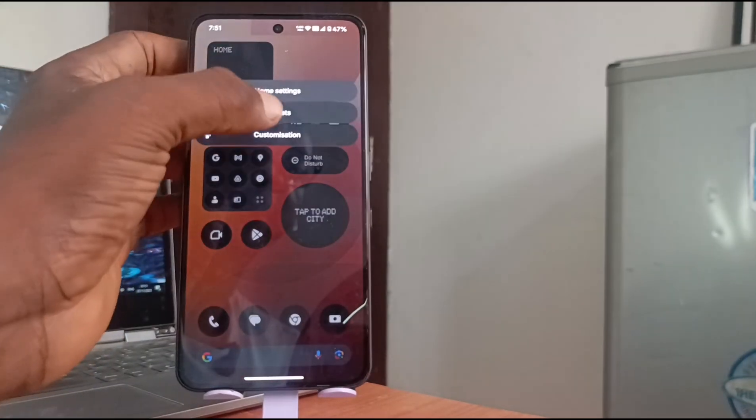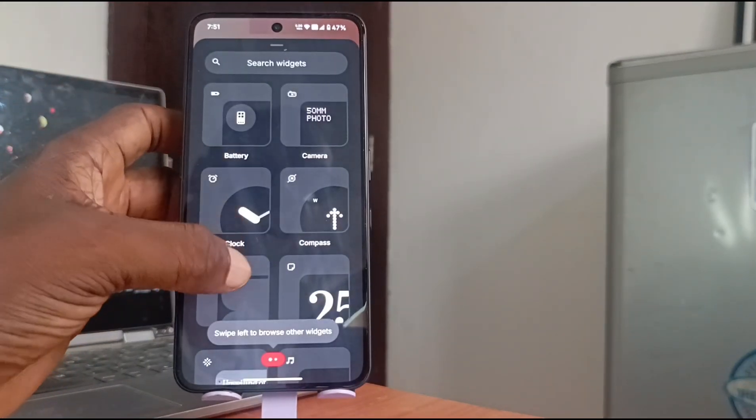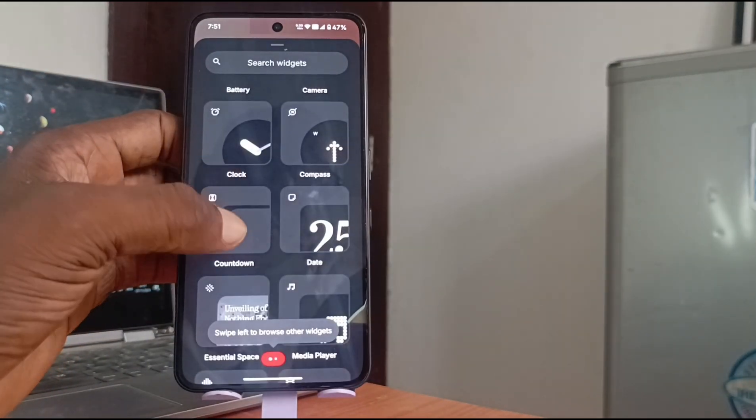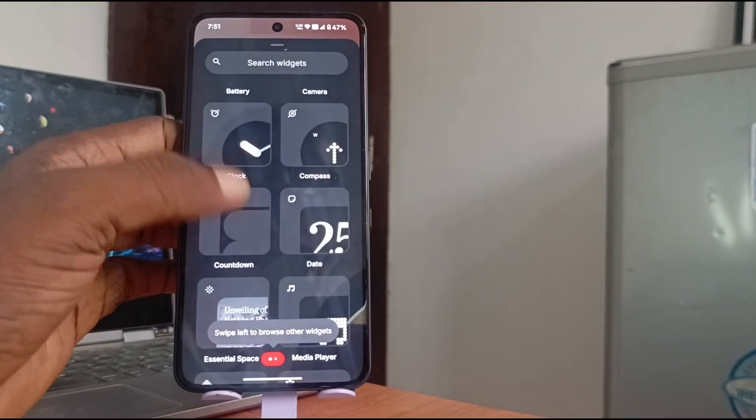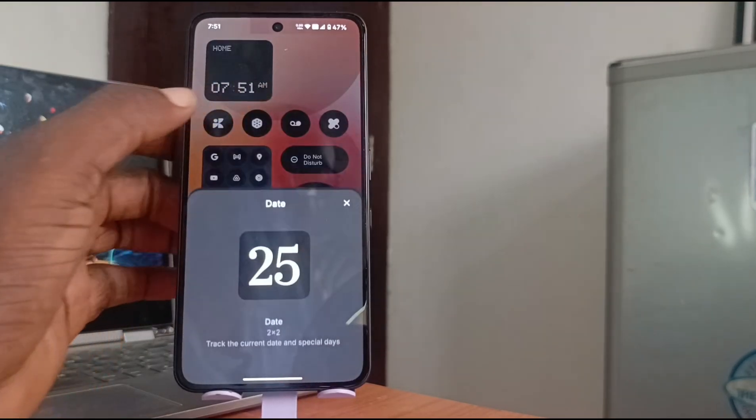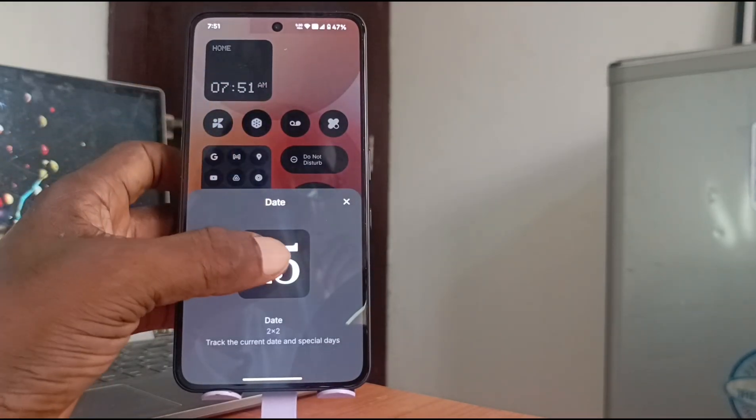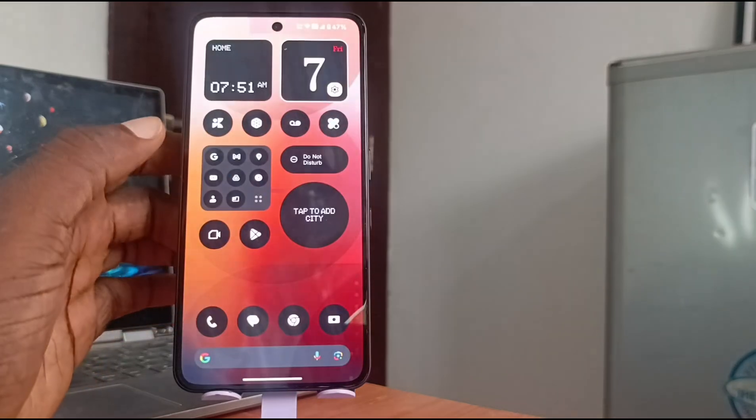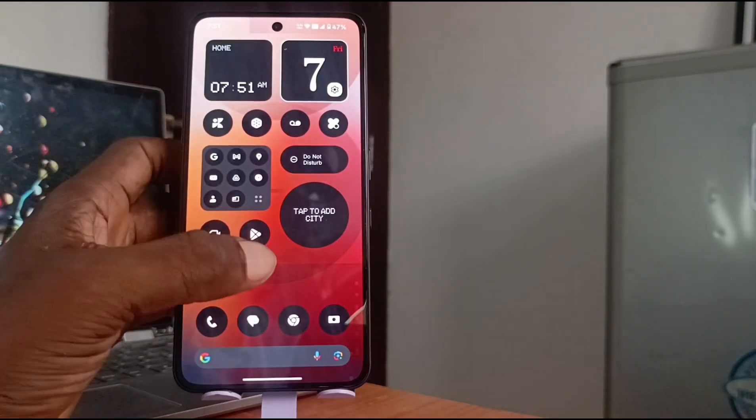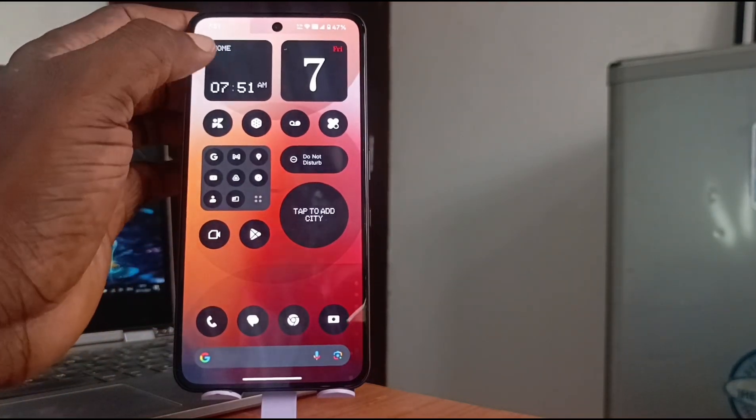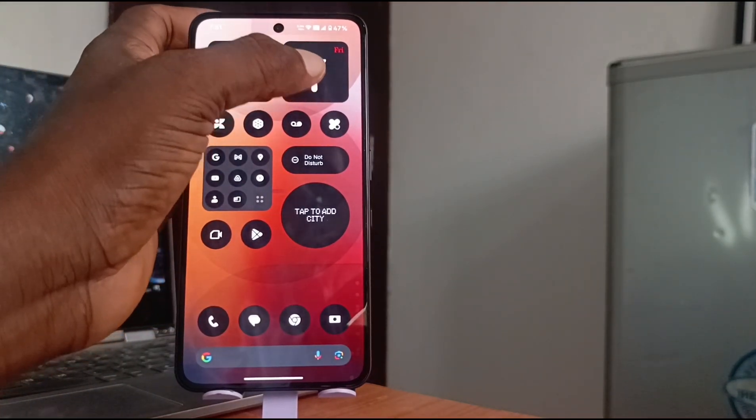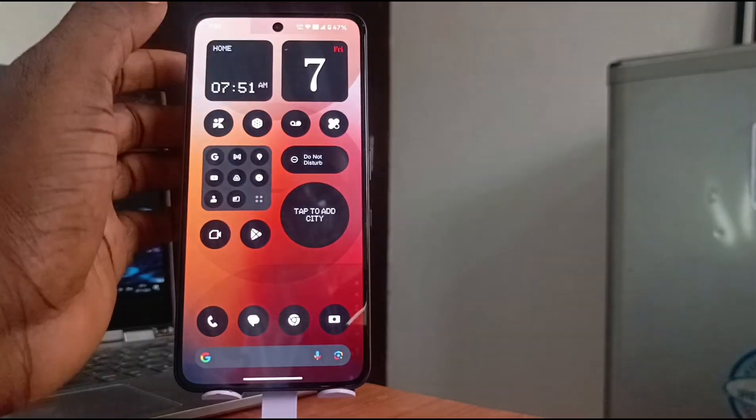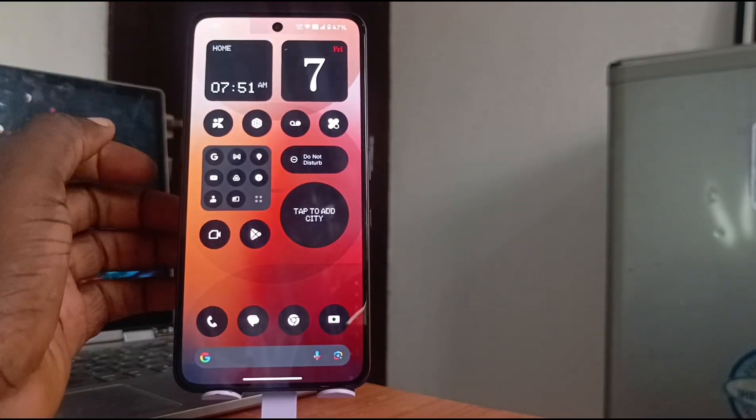Let's see what else can I put there? I can put a calendar or date. The date widget. Yes, so I have home time, date, day of the week, superb.